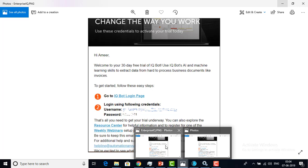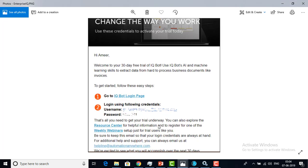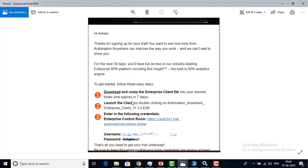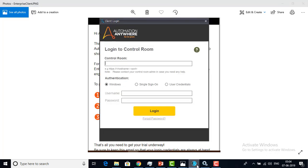Let me show you again. Over here you can see the Control Room — you have to provide the Control Room URL. In this screen, provide the Control Room URL, username, and password. Give your user credentials here and log in.